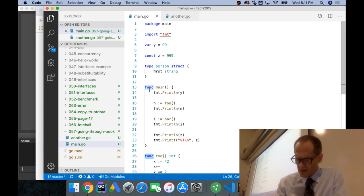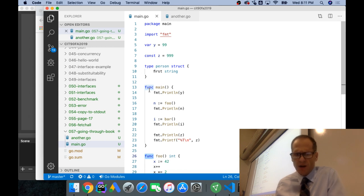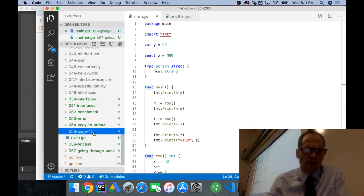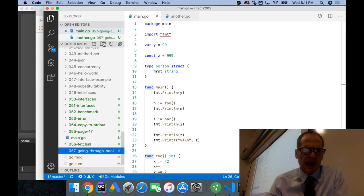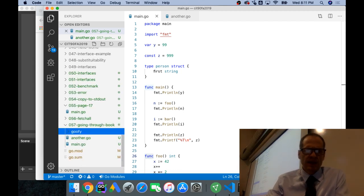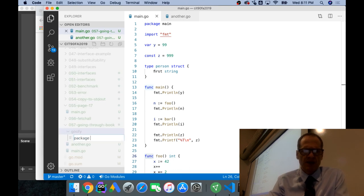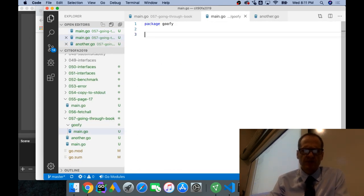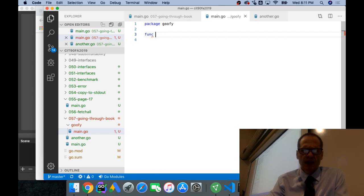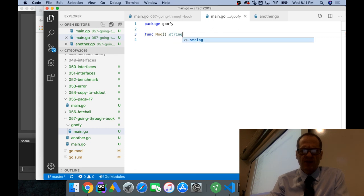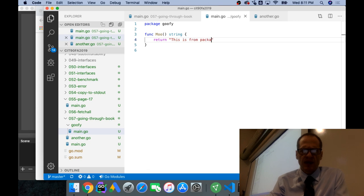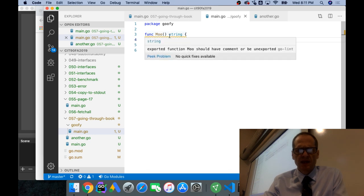So that's there at the bottom of page 28. A Go program is stored in one or more files whose names end in Go. Each file begins with a package declaration that says what package the file is part of. So here we've done package main. But if I wanted to add to that, I could do, I don't know, Goofy. And I could create a file in there. And I could call it package. So I could just call that main if I wanted. And this could be package Goofy. And I could have func Moo. And it needs to be exported. So it's got to be capital. And that returns a string.